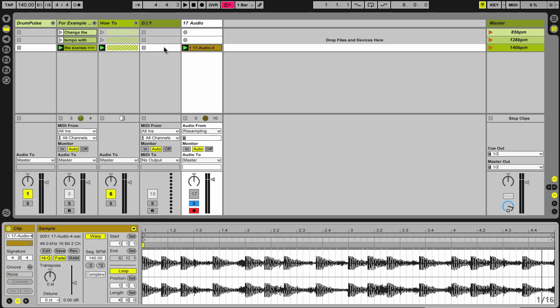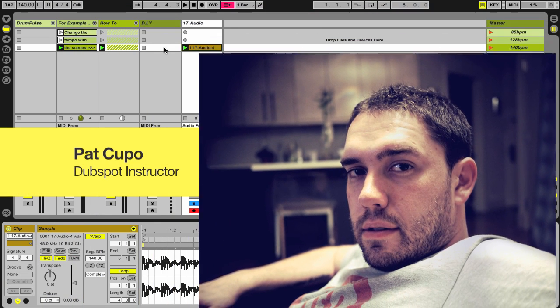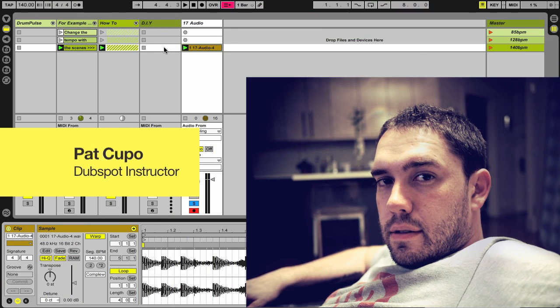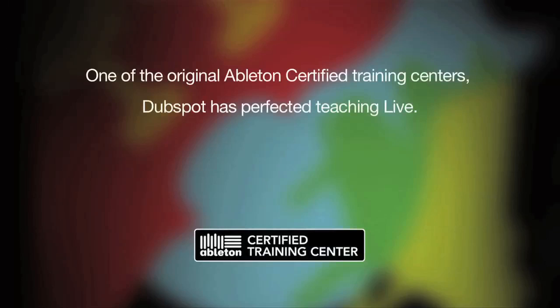Thanks a lot for watching. My name is Pat Kupo, Ableton Live instructor and the director of curriculum at DubSpot. See you next time.